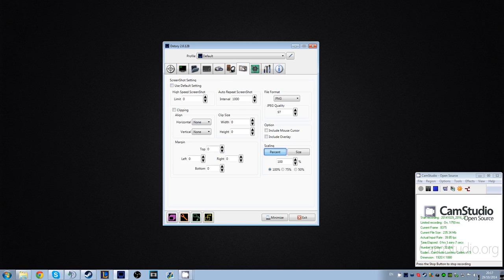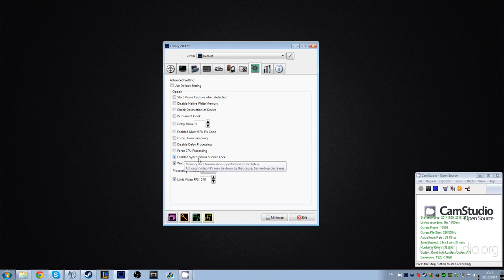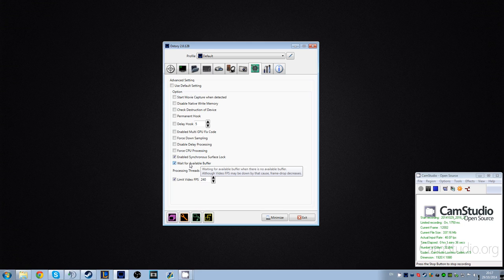But the main thing that would fix it would be in here, the Advanced tab. You don't have to limit your video FPS, but the main two switches that you need on to fix it are: Enable Synchronous Surface Lock, and Wait for Available Buffer. The Wait for Available Buffer is so that it takes its time to buffer the video.